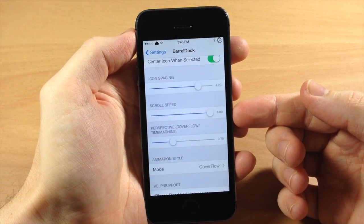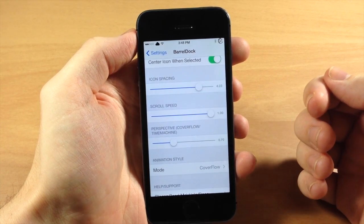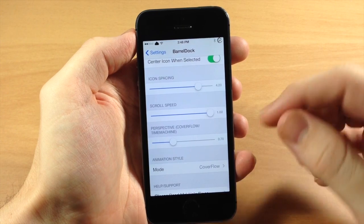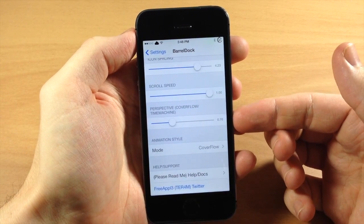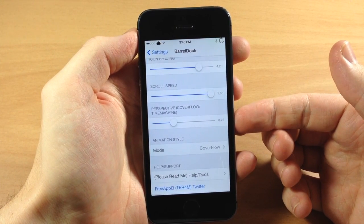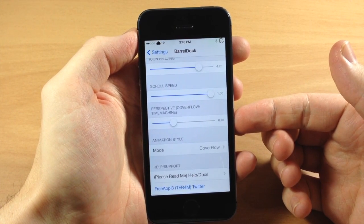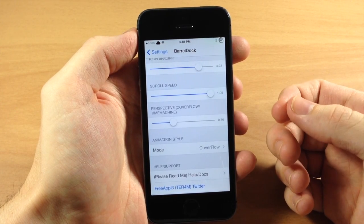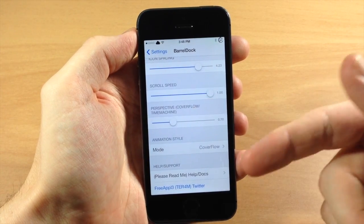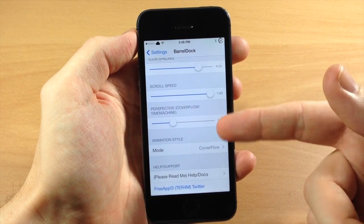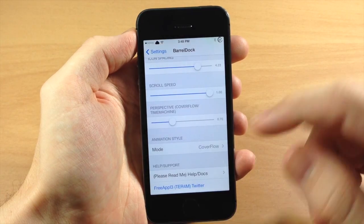But also down here we have scroll speed so you can speed up or slow down your scroll speed. You also have perspective, so this is going to be more of a help for cover flow and time machine which are two animations I'm going to show you in just a second. Actually the cover flow is what I'm using right now, I'll show you time machine in just a minute.